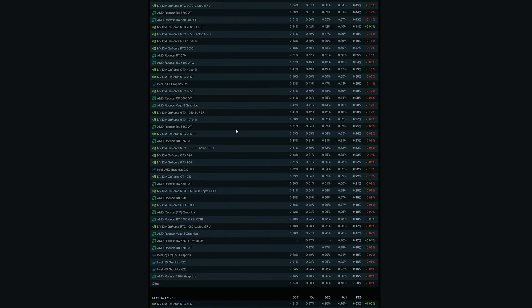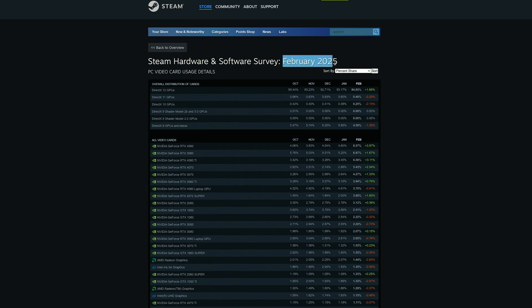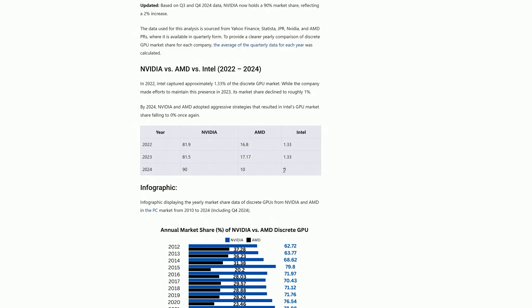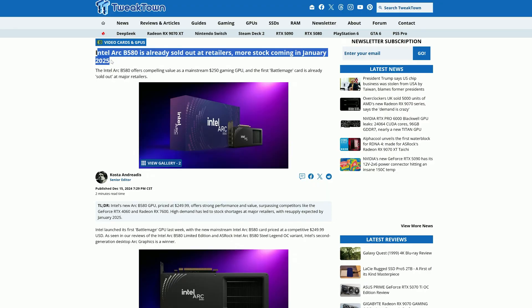Intel's Battlemage was a huge improvement over Intel's last generation, but people still haven't really given Intel a chance yet. Even now, Intel Arc GPUs are completely absent from the Steam Hardware Survey as of February of this year, with literally the top 10 video cards being pretty much all Nvidia cards. Looking at market share as of last year, Intel held an all-time low of 0%, down from 1.33% in 2023 and 2022, with Nvidia holding 90% and AMD taking around 10%. This might have changed since the launch of Battlemage, and the lacklustre stock at launch might have contributed to its no-show in the Steam Hardware Survey.